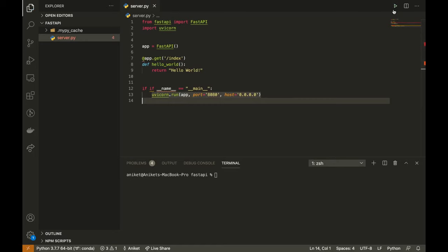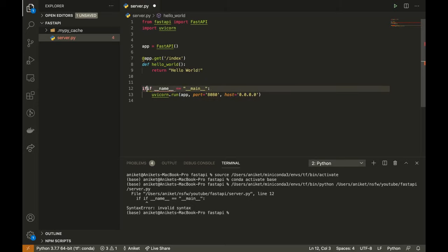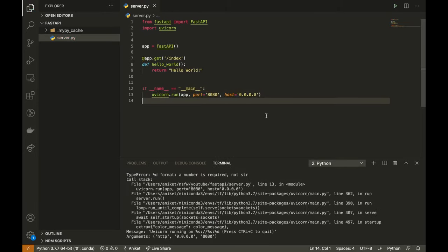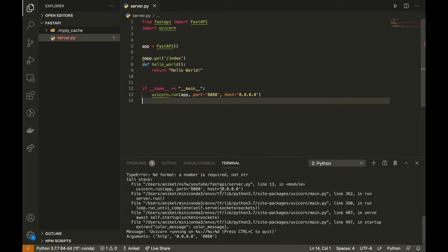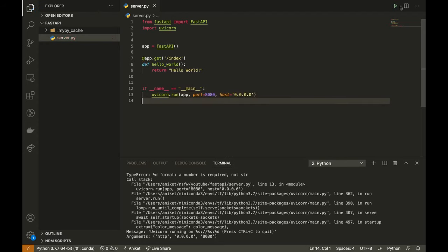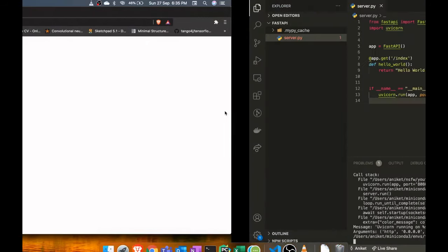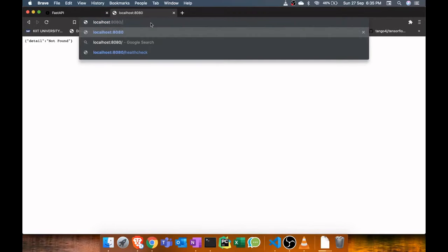Now just run the app. Okay, got some error. The port is not a string, it should be passed as an integer. Port equals 8. Now let's set the URL in our browser and we get hello world.